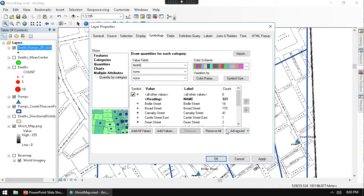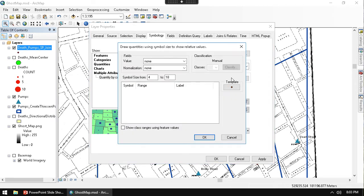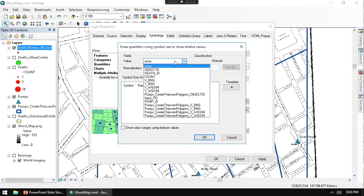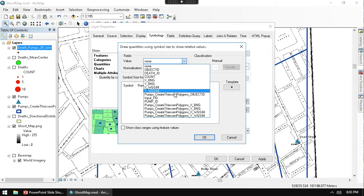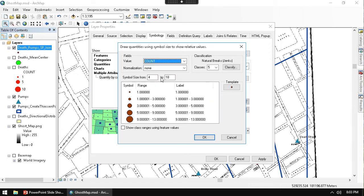And so for the size here, I want to say that I want to change the symbol size. I would like to vary that from 4 to 18, but I want that to be varied by the number of deaths that are happening. Remember, we call that count. So we choose count.